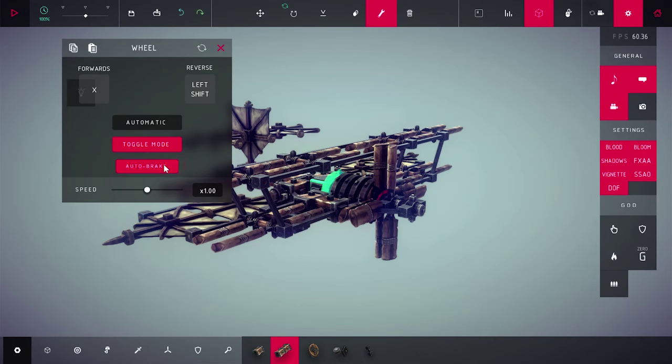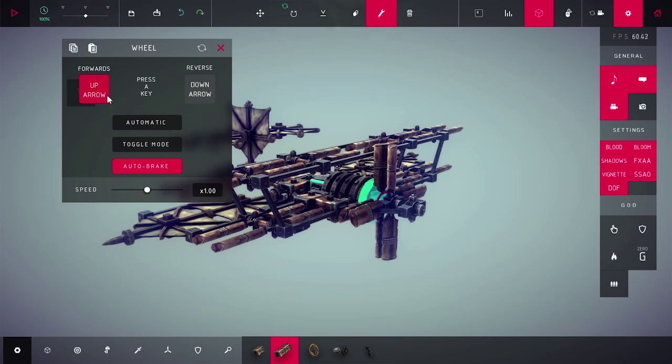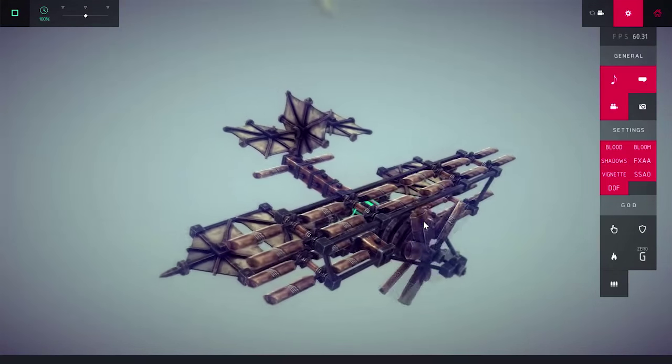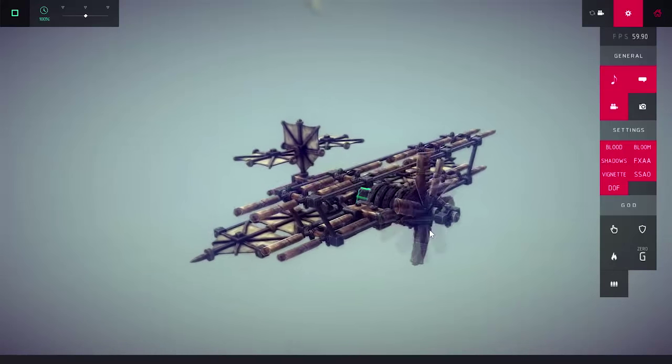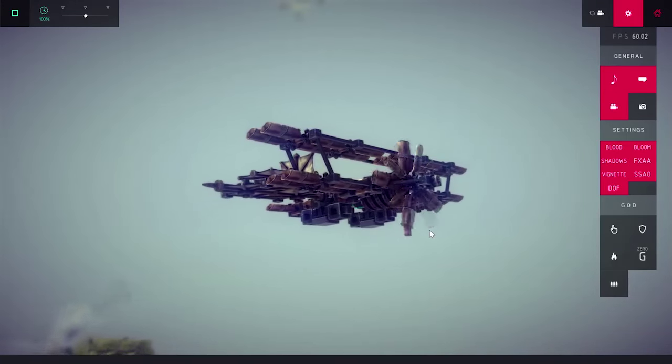Set toggle on four of the wheels so they stay spinning when we are not accelerating. Disable auto brake because we don't want the plane to brake suddenly in mid-air. And, set the rest to your accelerate button.